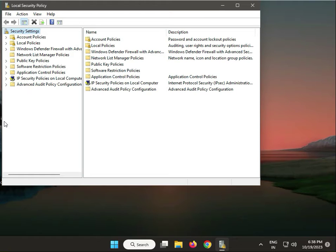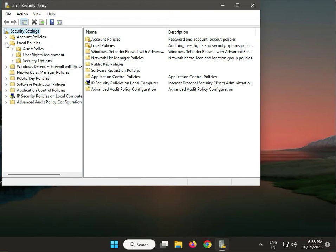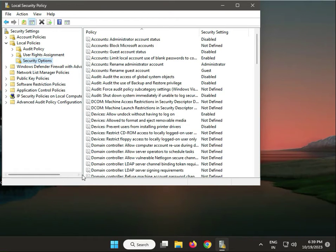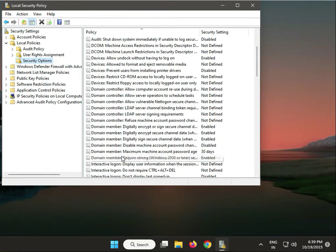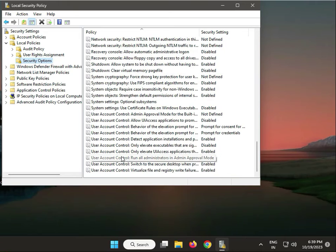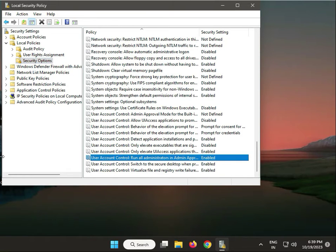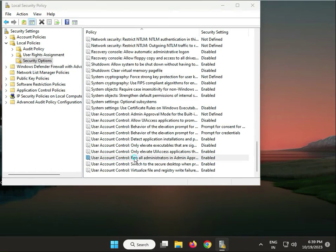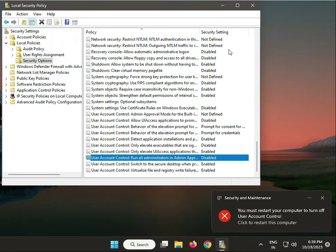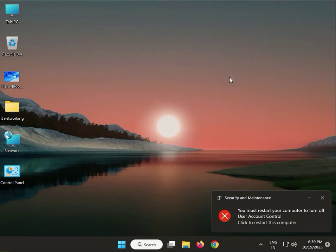Go to security settings, local policies, security options. Find user account control, run all administrators, double-click and disable. Then apply, and do not restart your system yet.